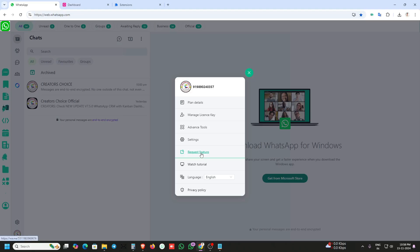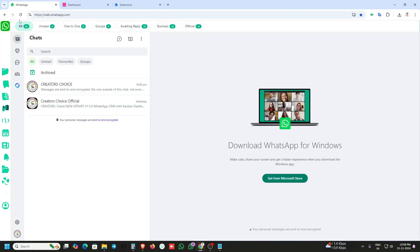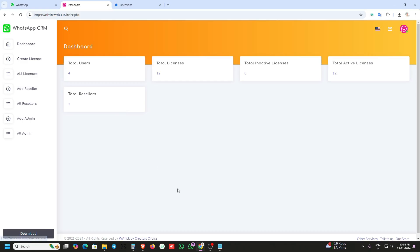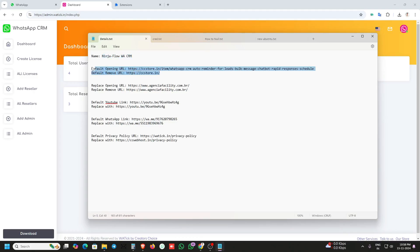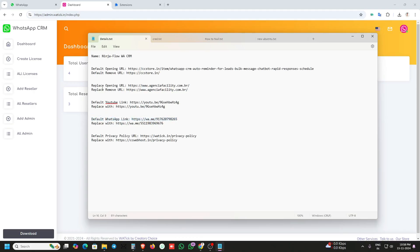The request feature is also available. That's all — by just changing the default URLs and images, you can make a white label of this extension. It is a very easy process. We will also mention the reseller portal, admin portal, and pricing in the description. Thank you.